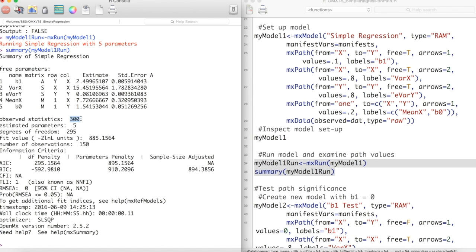Below this, we have our number of observed statistics, number of estimated parameters, and degrees of freedom, which is observed statistics minus estimated parameters.